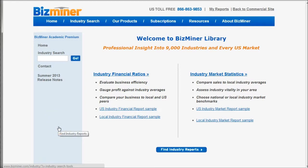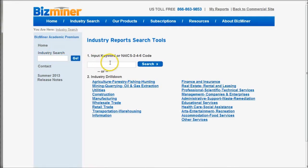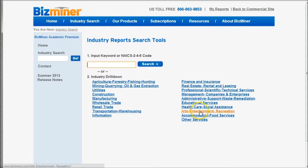So when we first get to BizMiner, we need to find the industry that we're looking to study. We can do that a couple different ways. We can go over here and type in our industry — so we can type in 'fitness' there. Or we can click on Industry Search and type in the NAICS code, or we can choose to browse by the broad industry category.